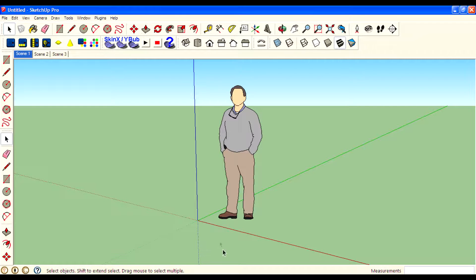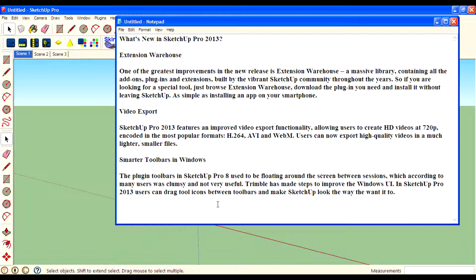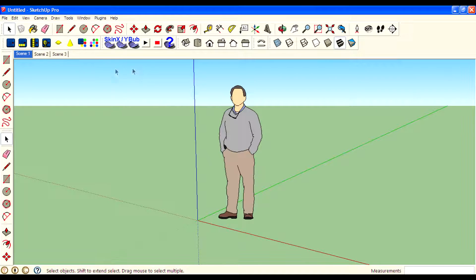Google SketchUp also changed the icons for the tools, which is a cool thing. This covers the details about the Extension Warehouse, video export, and smarter tools in Windows regarding the user interface. That's all for now — thanks for watching, I'm signing off, Rahul, see you later.